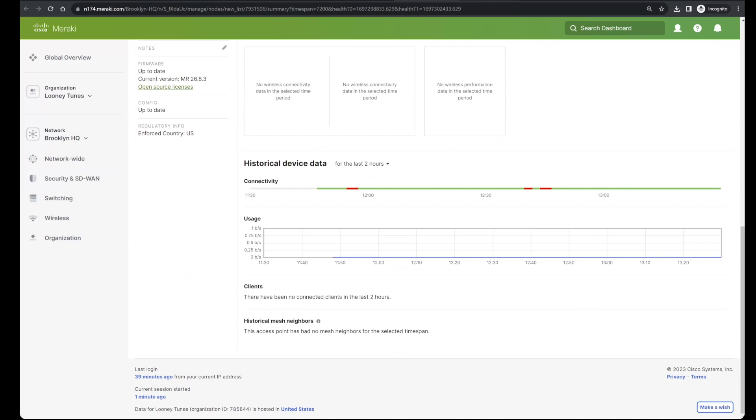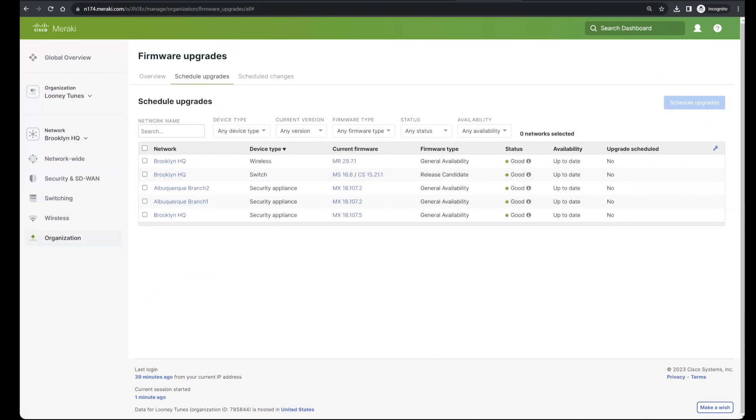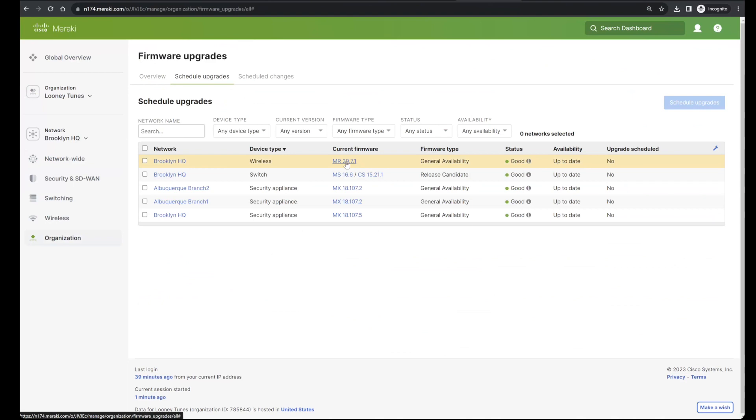If you click into the release notes for any particular version of firmware, in this case 29.7.1, the release notes will typically show you a legacy product notice, as we see here.